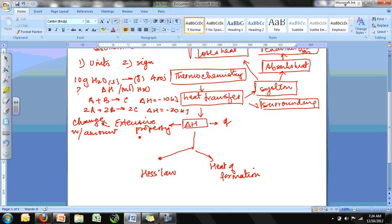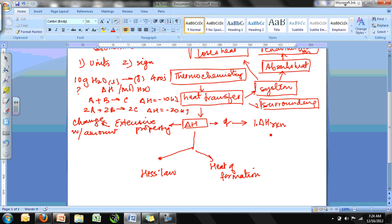To calculate heat of reaction, enthalpy change can be written in specific forms. ΔH_rxn is the overall heat of reaction during a reaction. ΔH_f is the heat of formation, defined as the heat involved when one mole of a compound is formed from its constituent elements.